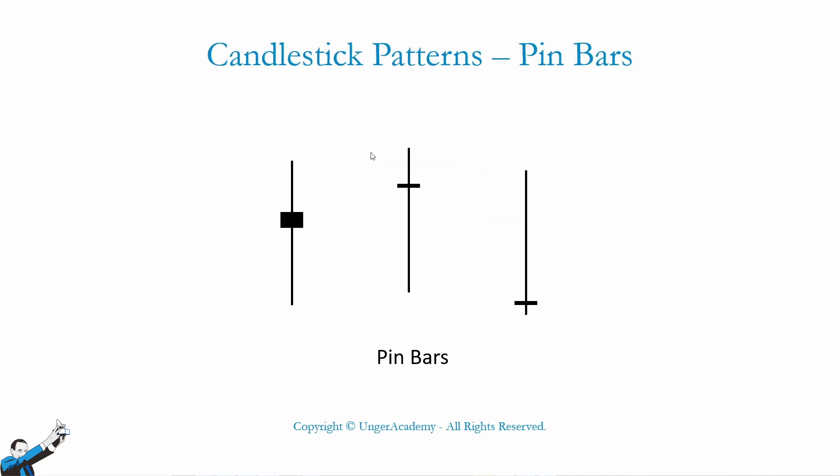As you can see, here are three examples of candlesticks in which the difference between the open and the close of the bar is very small compared to the difference between the high and the low. And it doesn't matter if the open and the close of the bar are positioned above or below the high and the low of the bar. All these bars are categorized as pin bars.